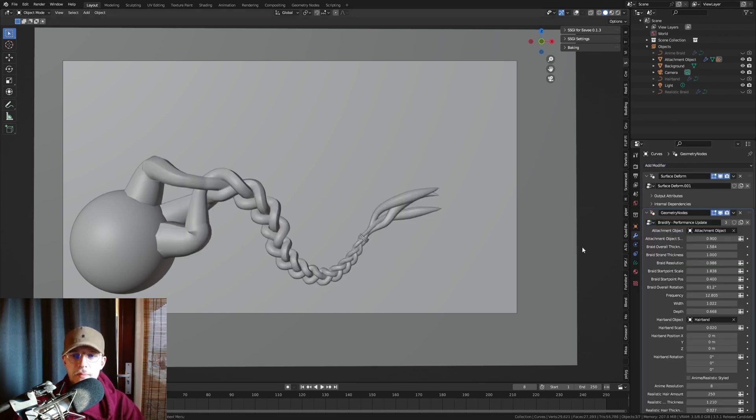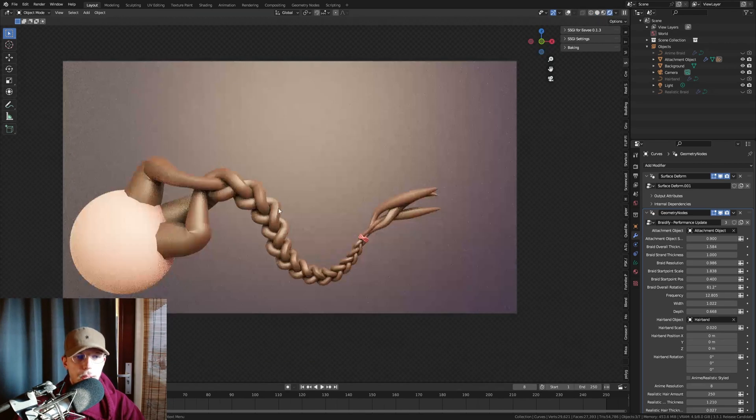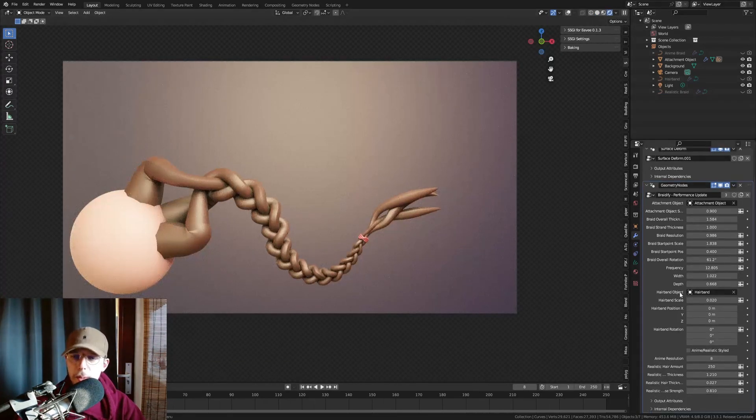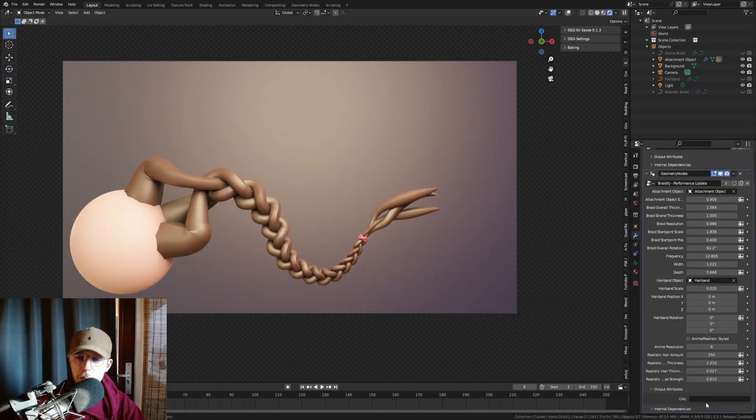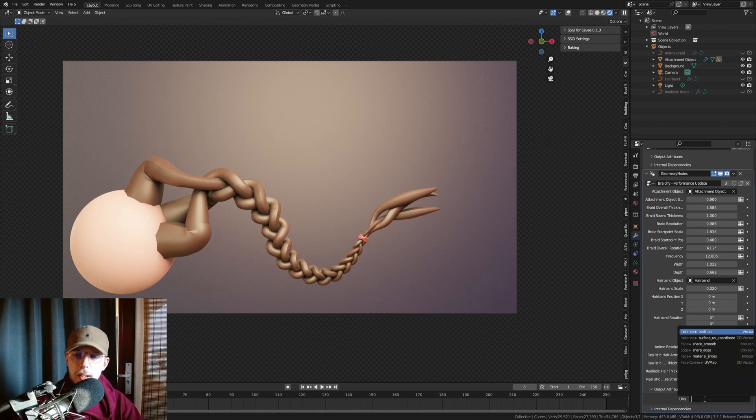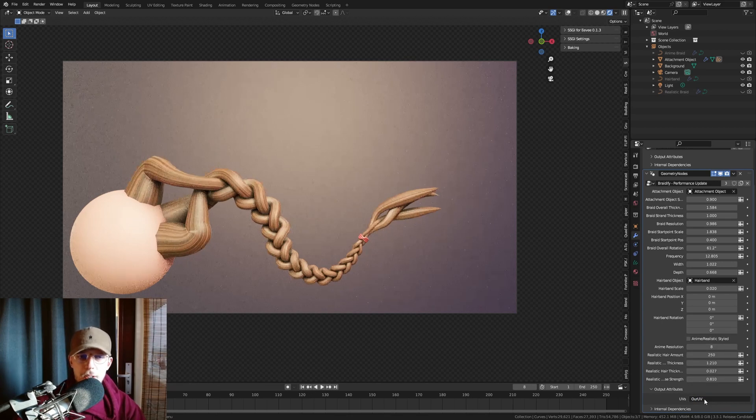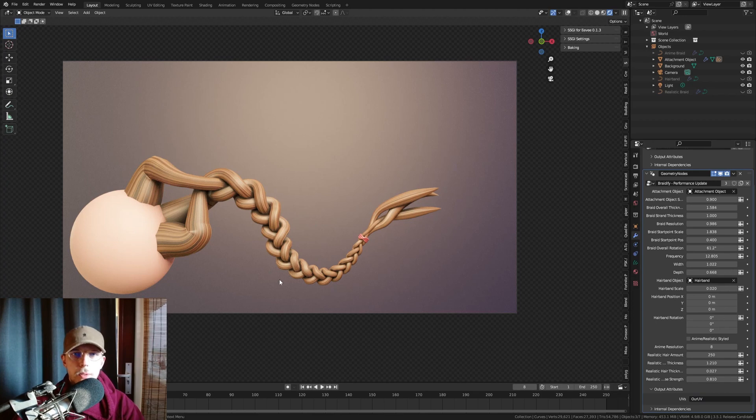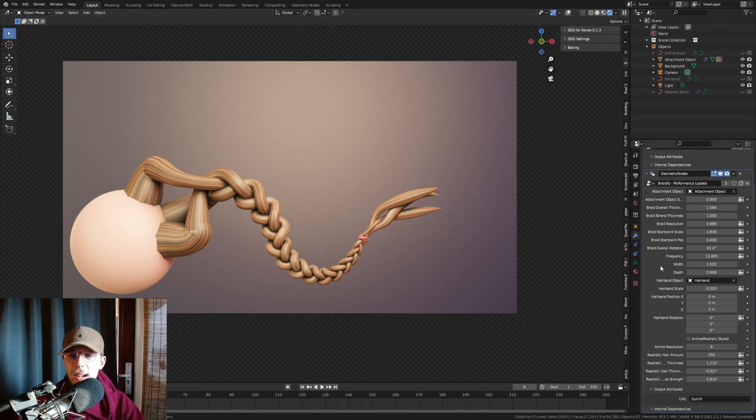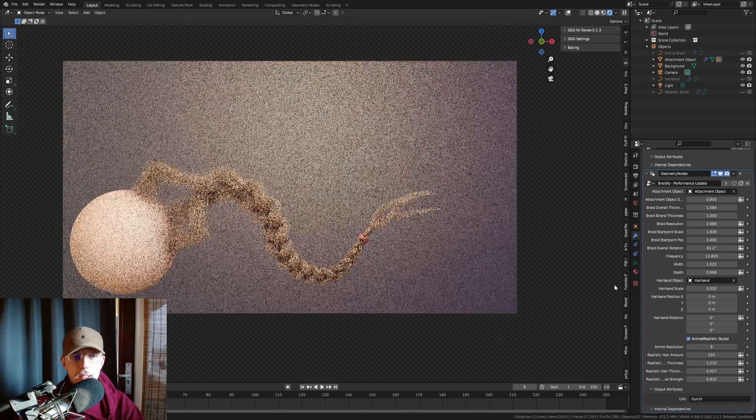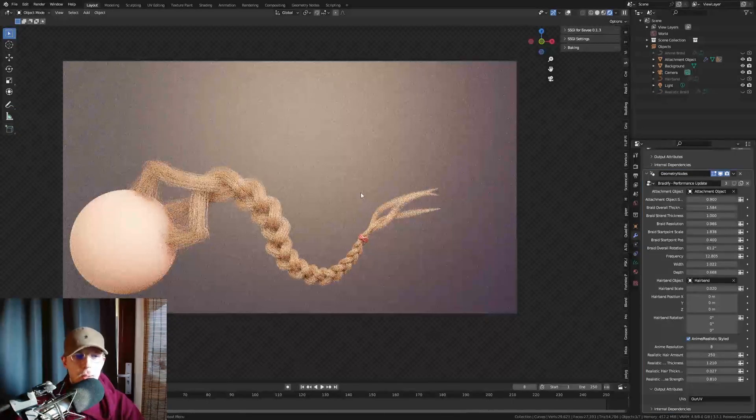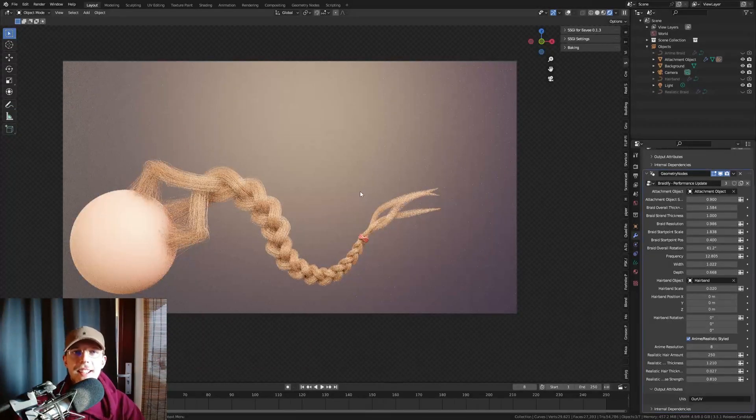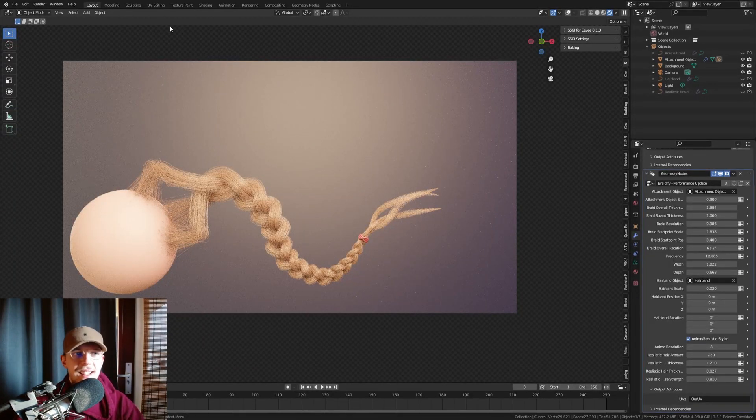Here we go. Alright, so now we're going to render view, we have our braids. One thing we need to do, go to output attributes, and type in UV. That's just gonna make sure that it sends the UV map to the materials, and we get this nice cartoon shader on it. And we can just turn that on to a realistic style braid now. It is actually that easy.